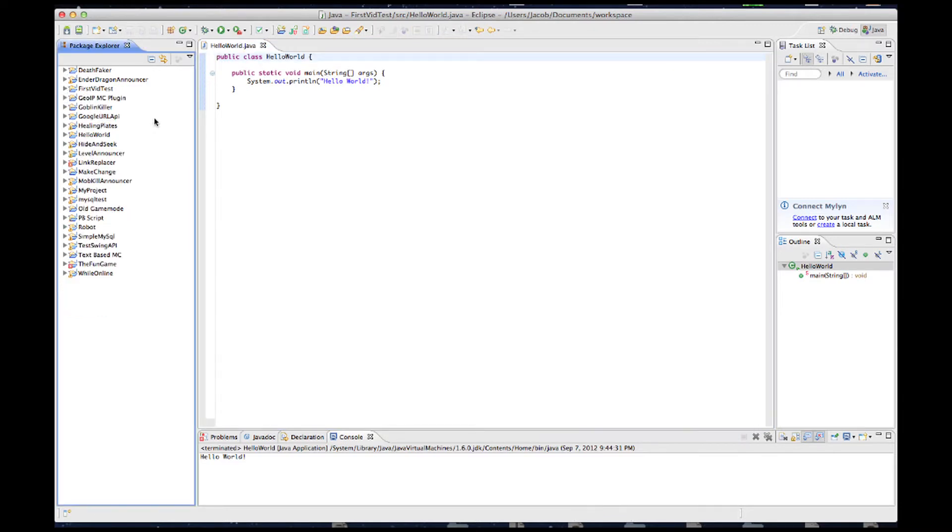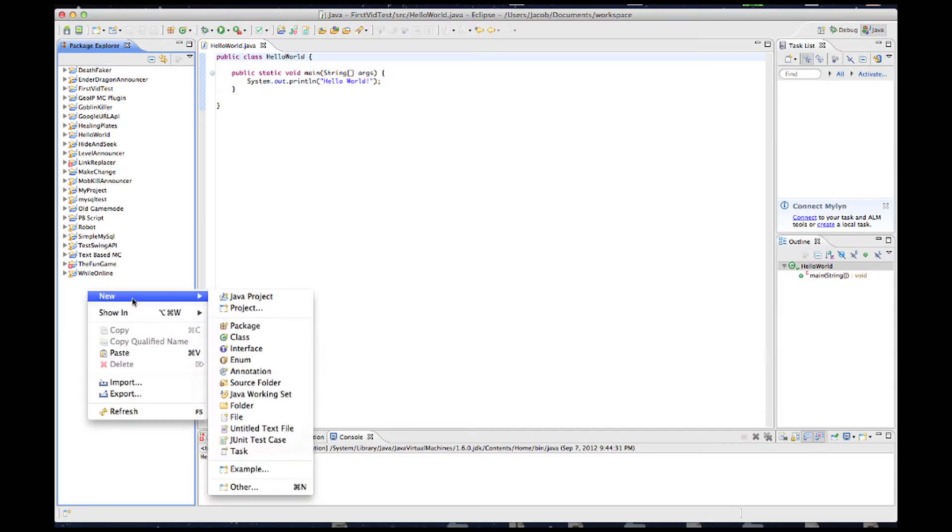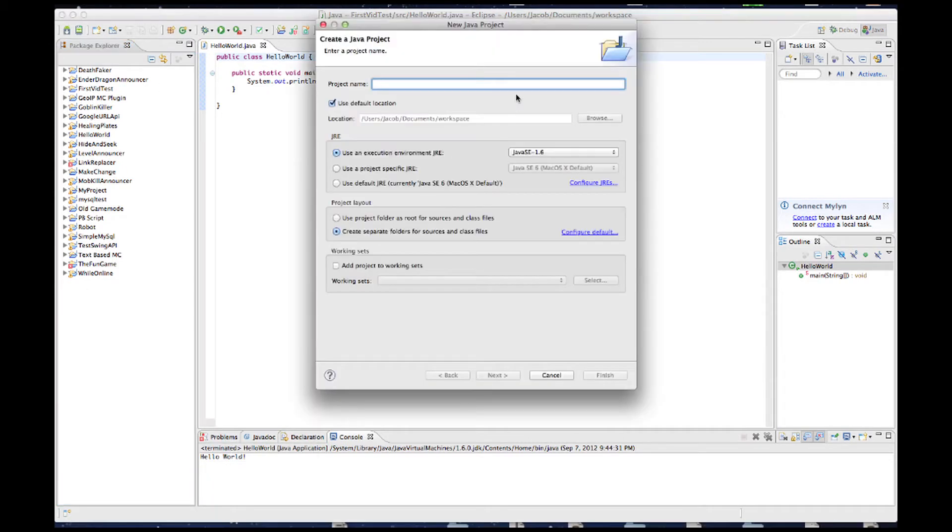We're going to want to create a new project in Eclipse to call it first Bukkit Plugin.